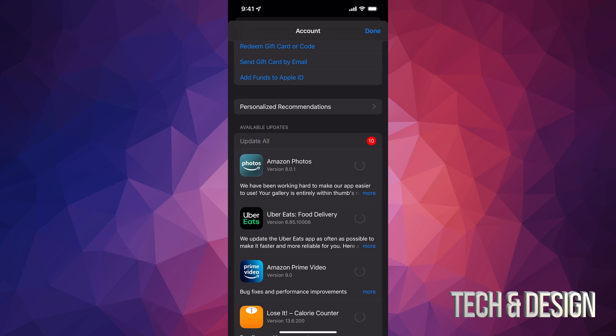We're going to tap Update All on the top left-hand side. If you want this to go faster, get closer to your router — that way the updates will go a lot faster.